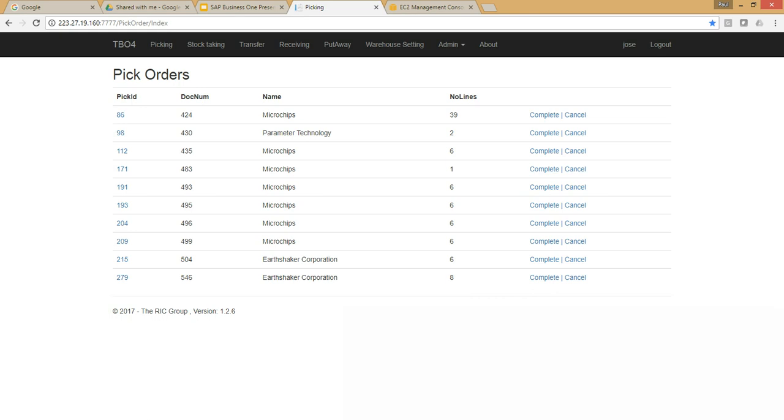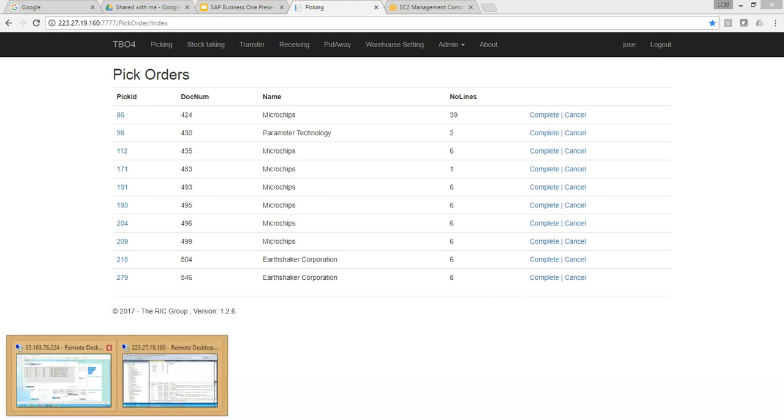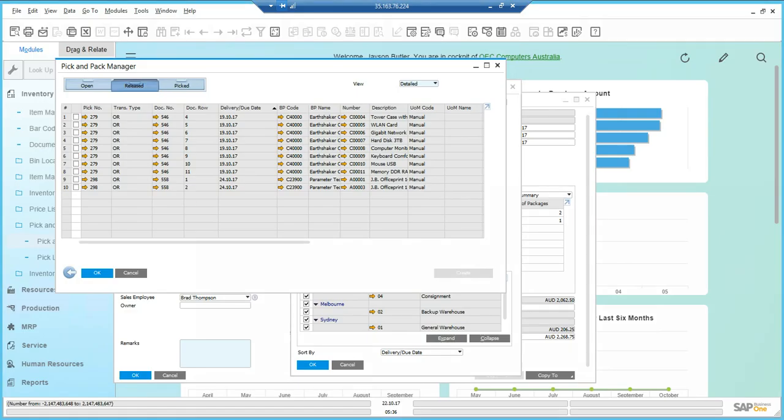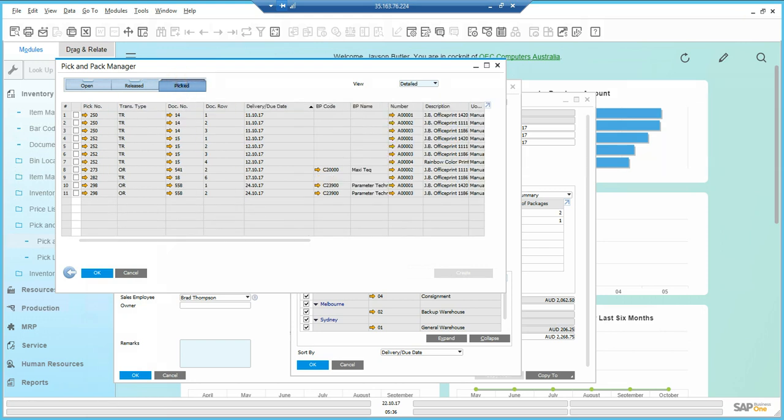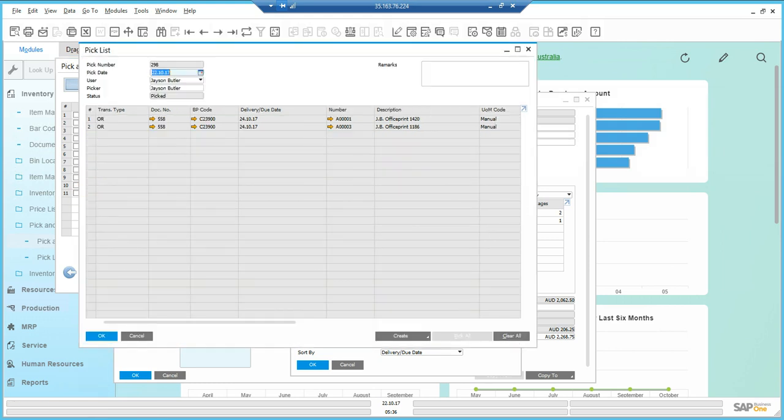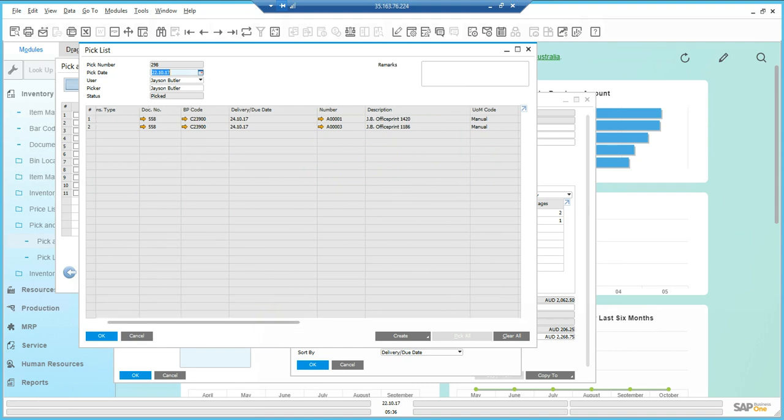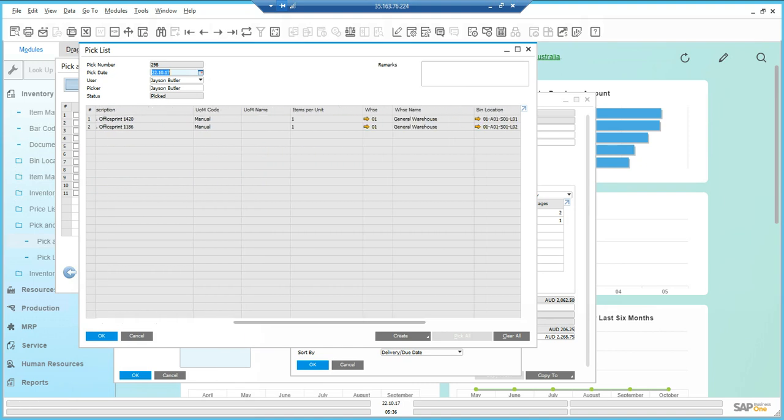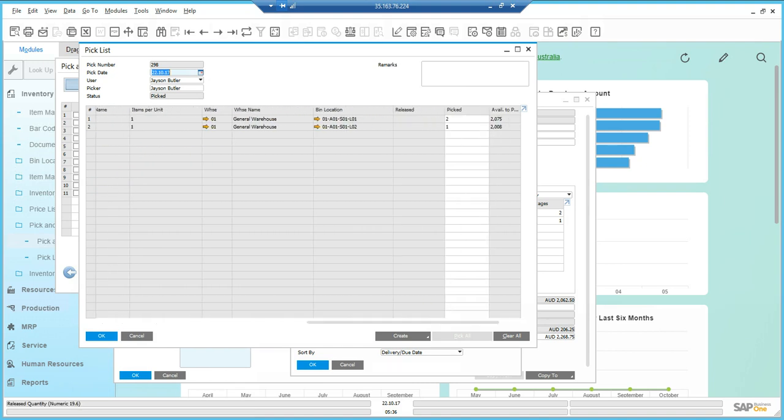We'll go back into SAP Business One. We had 298 as the document. Now I can go across to Pick and I can see that 298 has come across. If I use the golden arrow to open it up, I can see that not only have the pick quantities come across according to what we picked in the Warehouse Management Solution, but I've also updated that second line to the bin location that we picked the item from.